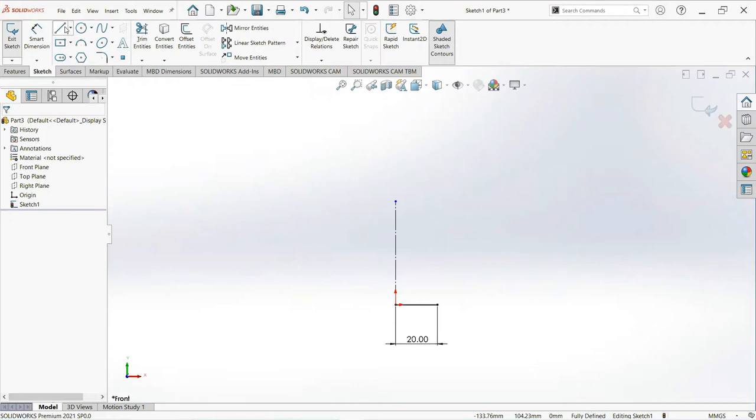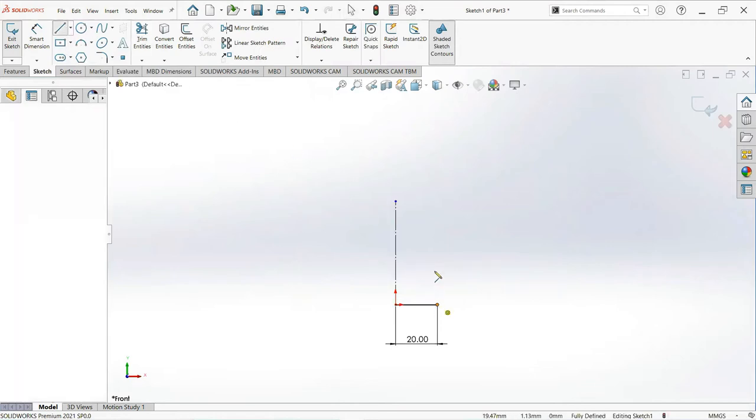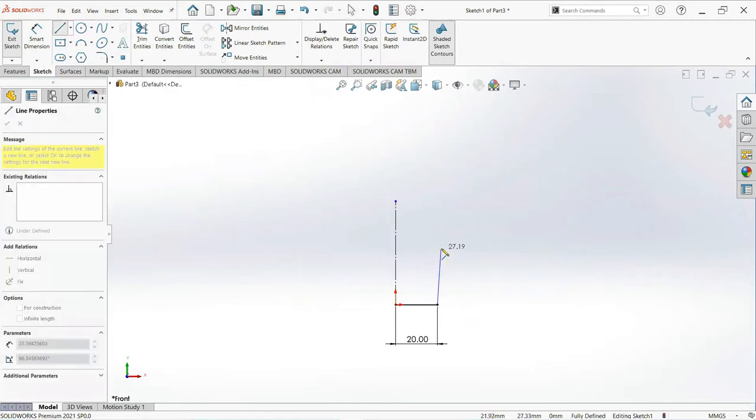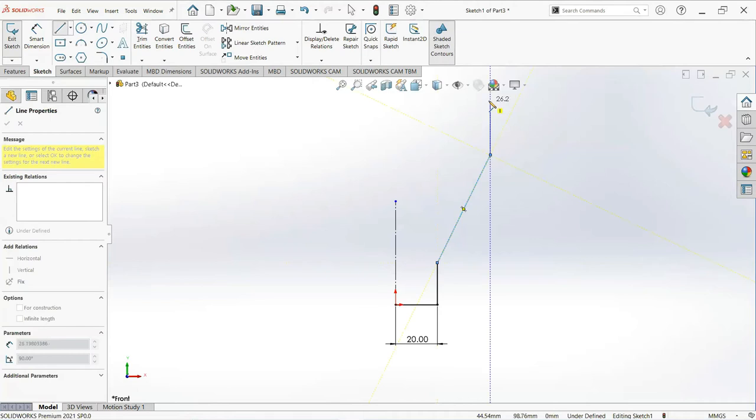Take line, click on this point and draw vertical, then inclined, and again vertical.